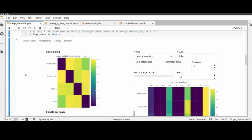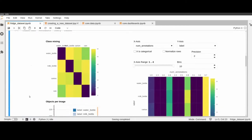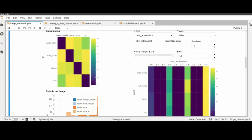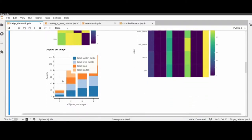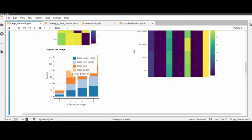Next we can look at the annotations tab, which includes a class mixing matrix describing how often two objects appear together in an image. For example, looking at milk bottle and water bottle, we can see that in 60 of the 128 images the two bottles appear together. Below that is a stacked histogram with objects per image on the x-axis and counts on the y-axis, with stacking colors representing the labels.